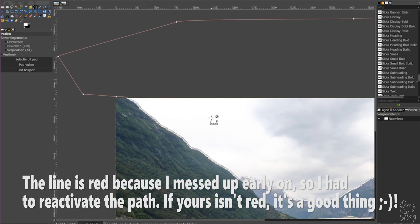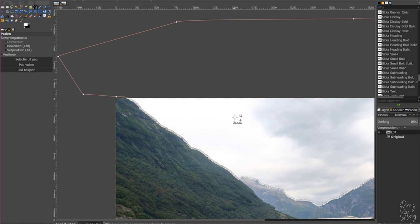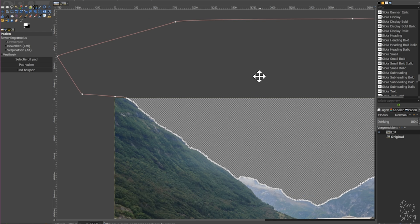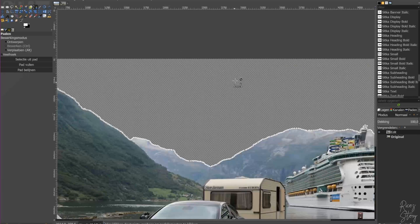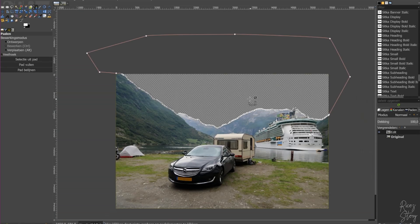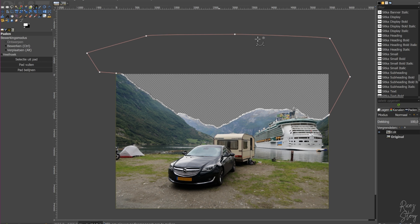So what you need to do right now is hit enter and the path will be selected. And now what you're going to do is hit the delete button and as you can see our sky has vanished.